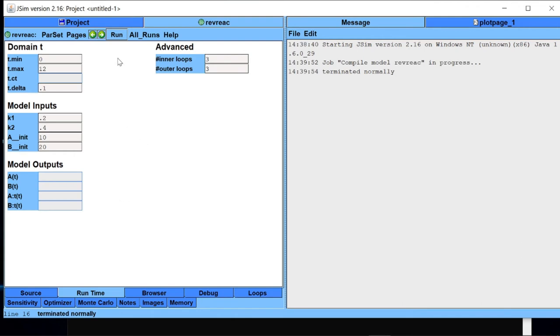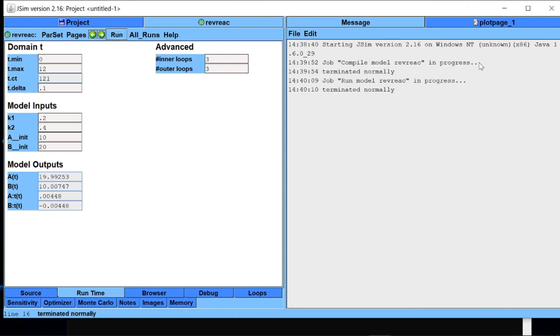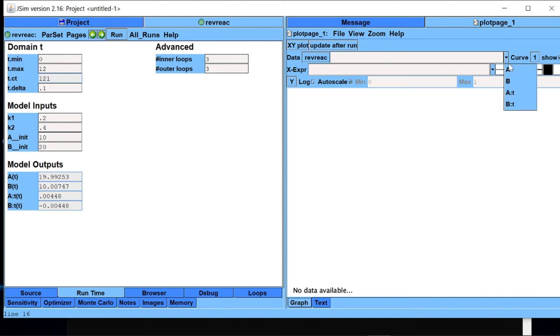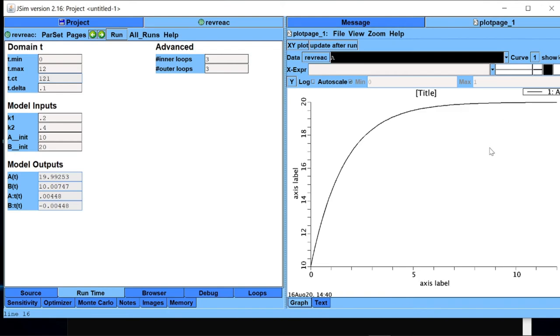We will not change anything. We will simply run it. Run is over. Now let me see the behavior of two variables A and B in a plot. So in this plot page tab I can now plot my simulated data. I have two variables. Let me pull down and choose the first variable A. So this is the behavior of A as simulated by model. In the vertical axis I have a concentration of A. In the horizontal axis I have constant time.